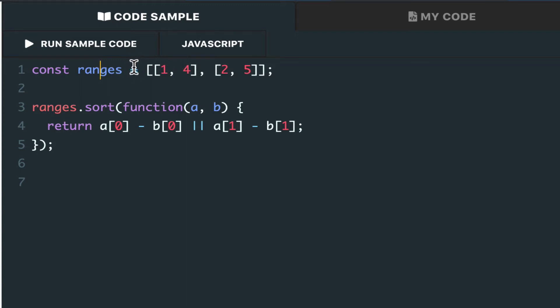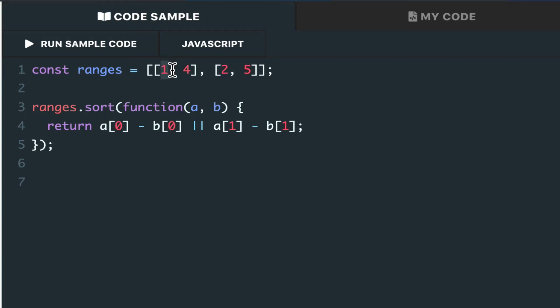Suppose we take just two ranges, 1, 4, 2, 5. We know in this case we need to merge them. But how? Well, we know that 1 comes before 2, so the eventual merged meeting will need to start at 1.